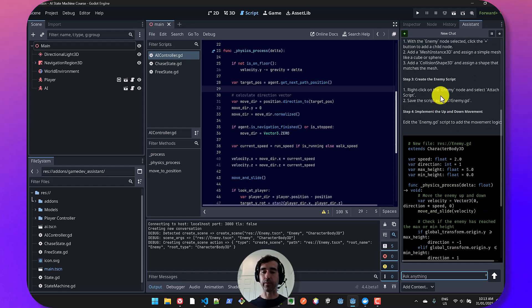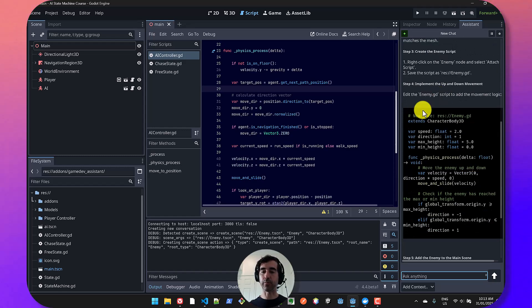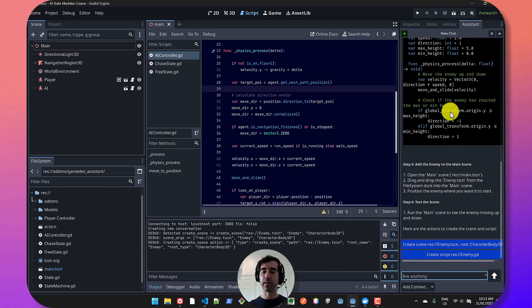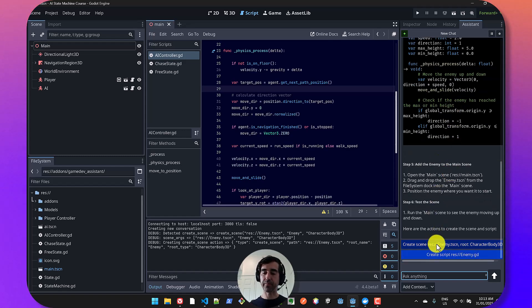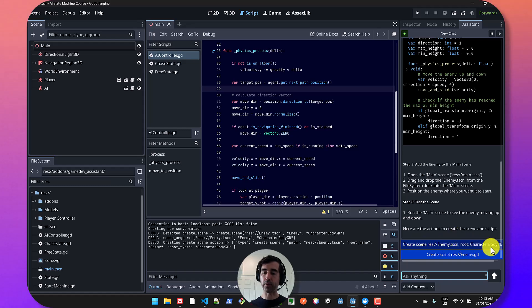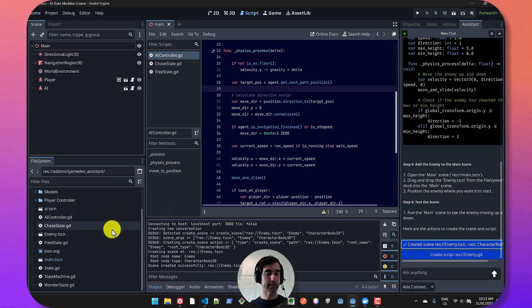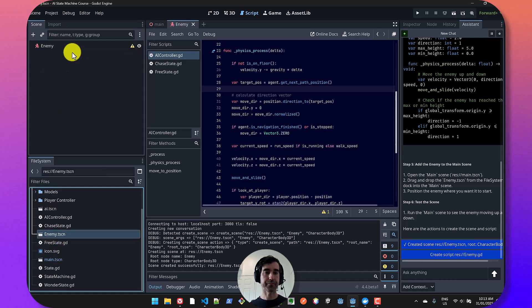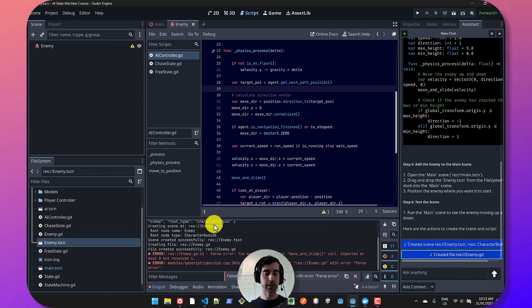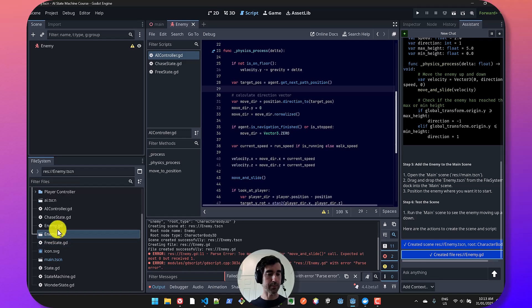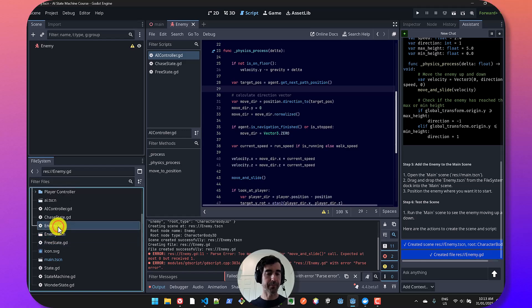But if we scroll down, it'll suggest that we create a new file for the enemy. And you can see these buttons. So you can actually go and create the scene with a root node of character body 3D. So I'm going to click that and you can see that the scene has been created. And then you can also go and create the script. So it's got the script ready as well.